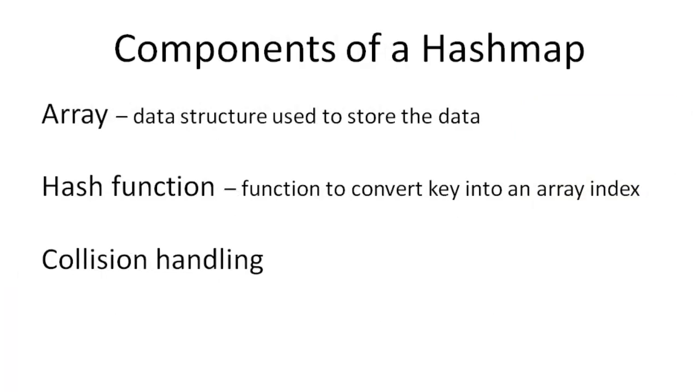The three main components of a HashMap are an array, which is the data structure that we'll use to store the data, a hash function, which is a simple mathematical function that converts the key into an array index, and collision handling, which I'll explain in our example here.